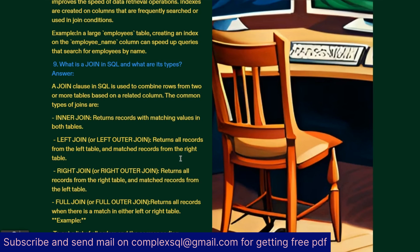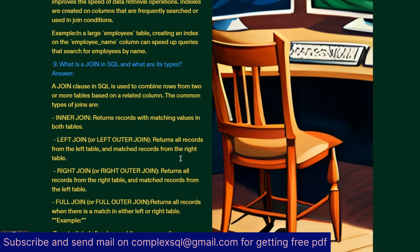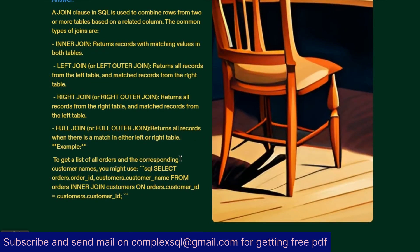What is join in SQL? What are the types? A join clause in SQL is used to combine rows from two or more tables based on a related column. The common types of joins are: INNER JOIN returns records with matching values in both tables. LEFT JOIN returns all records from left table and matched records from right table. RIGHT JOIN returns all records from right table and matched records from left table. FULL JOIN or FULL OUTER JOIN returns all records when there is a match in either left or right table.